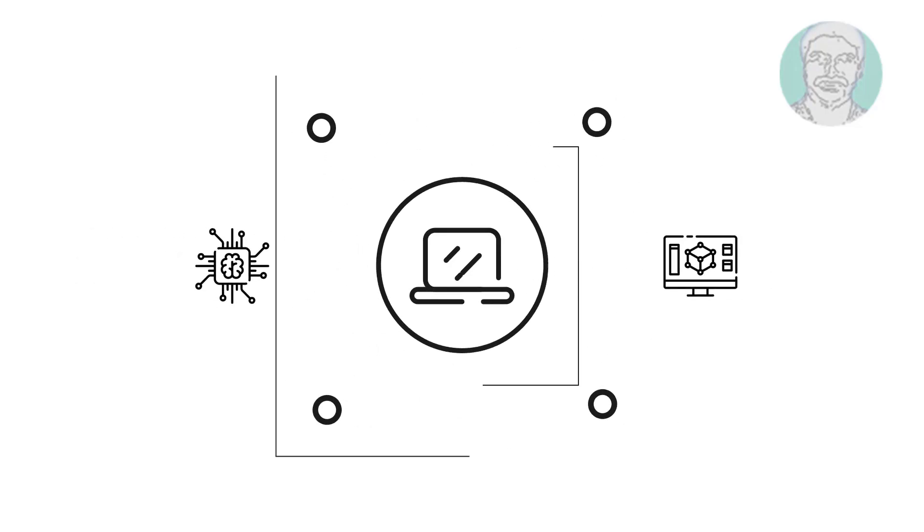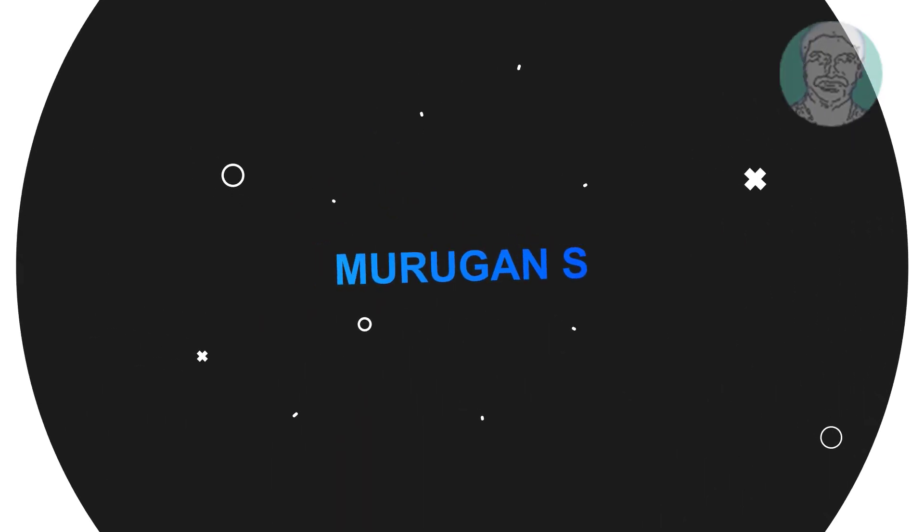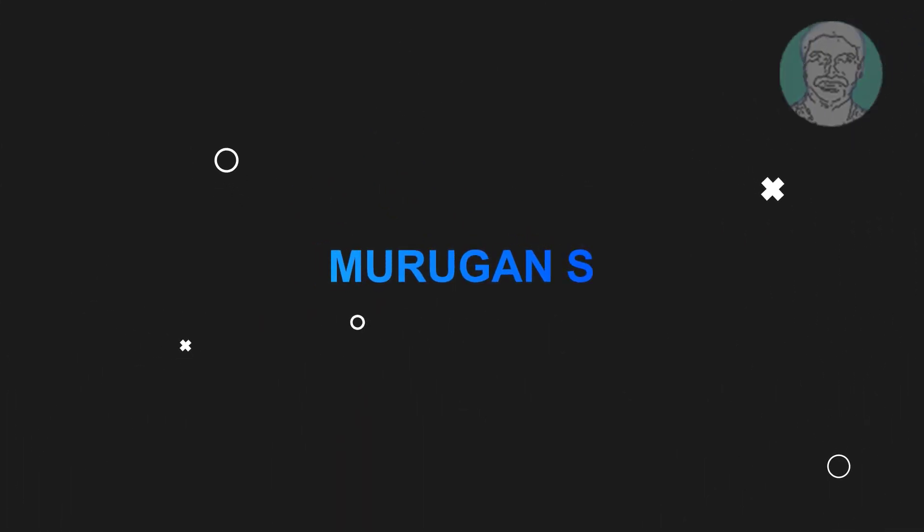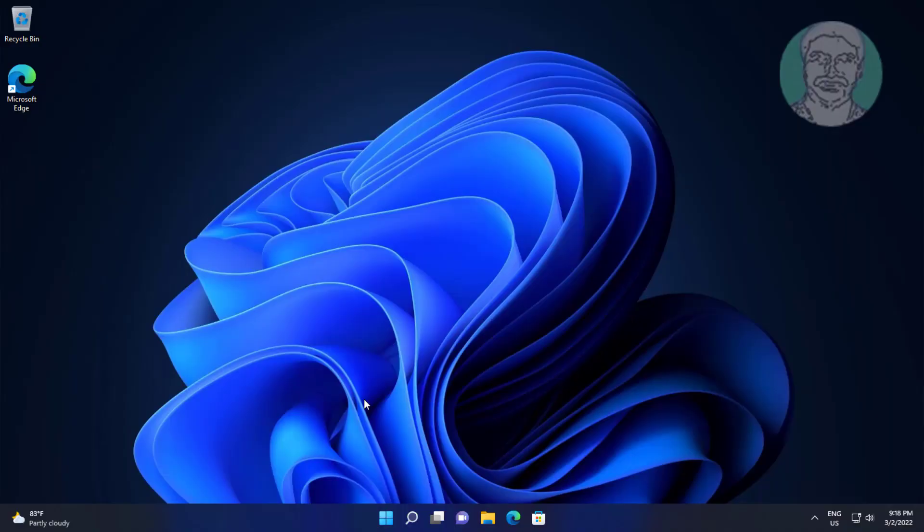Welcome viewer, I am Murugan S. This video tutorial describes how to fix stereo sound not working in Windows.